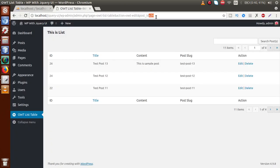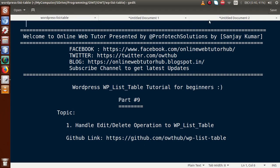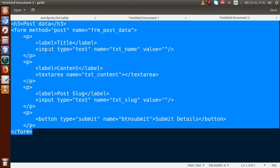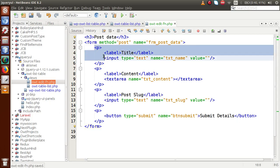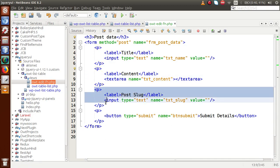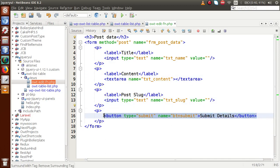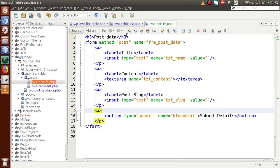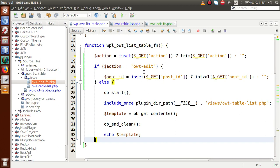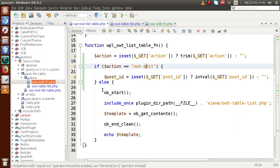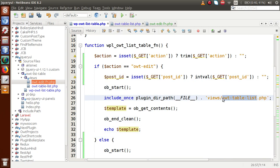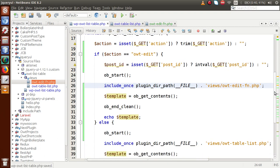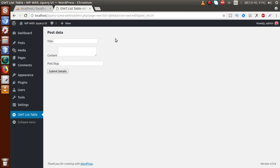Inside this file we write the code that renders all the details about this post ID. I have a simple form that takes some content sections like title, content, and the post slug, and finally a button to update this information. Back in the main plugin file, if the operation is edit, we include the OWT edit file. Going to the browser and reloading, this is the form rendered by getting those parameters.